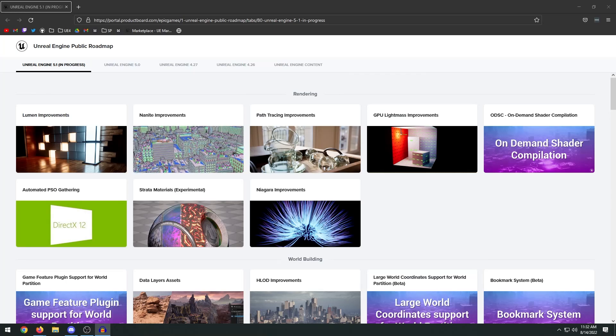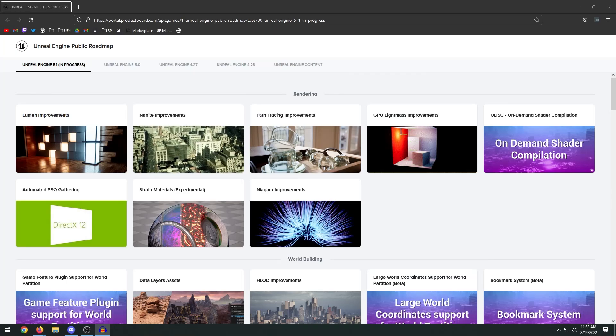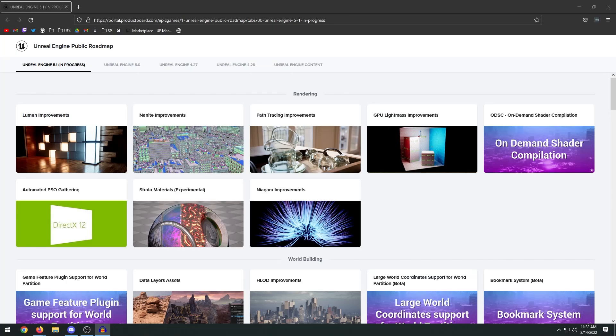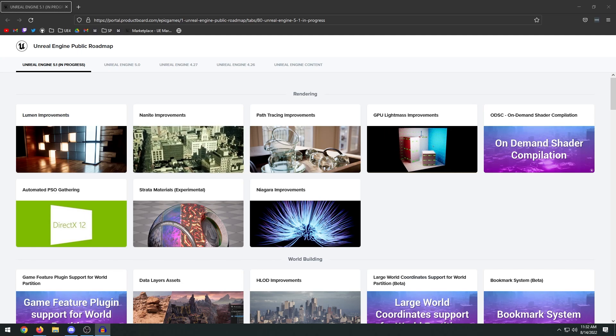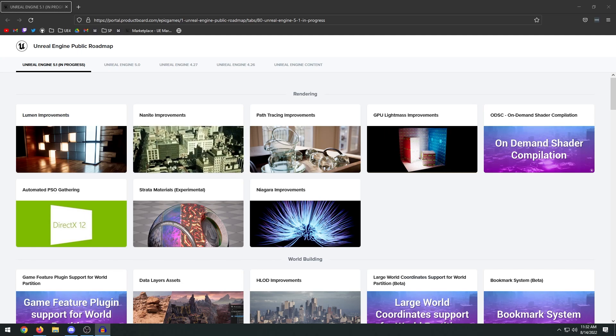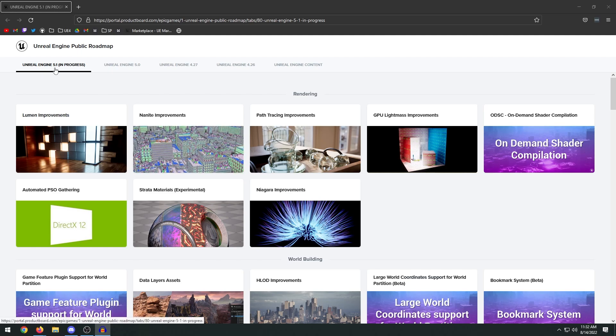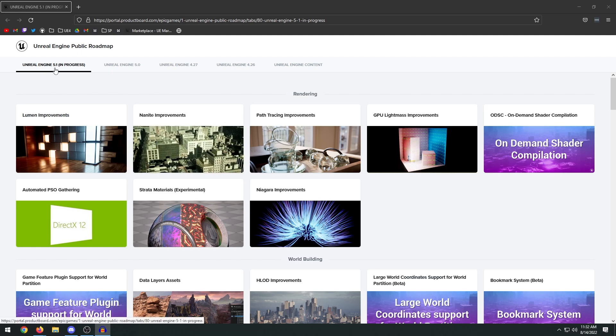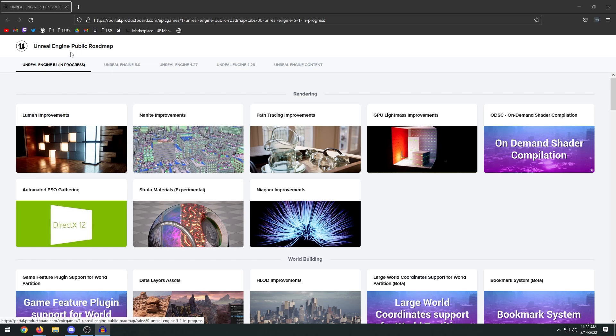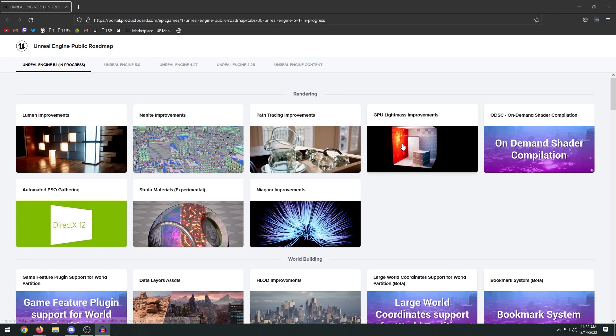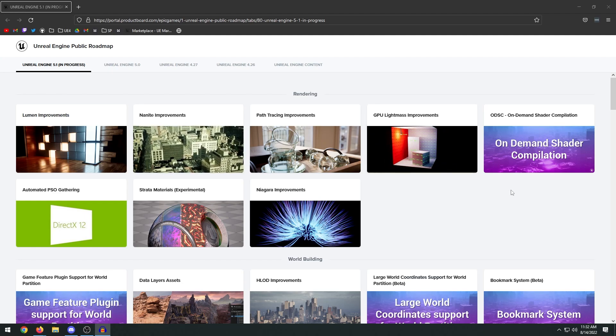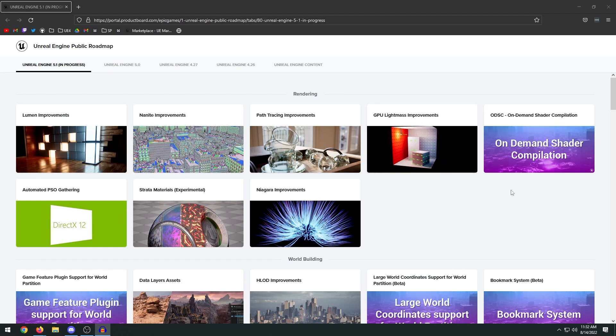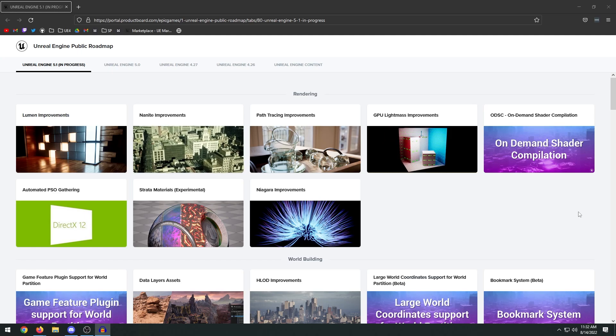Hey guys, welcome back to another video. It's about that time of year again where Epic Games releases a new version of Unreal Engine. In this case, they are releasing Unreal Engine 5.1 and they have made the roadmap for 5.1 public so you guys can see all of the changes that are coming in the new update of Unreal Engine 5.